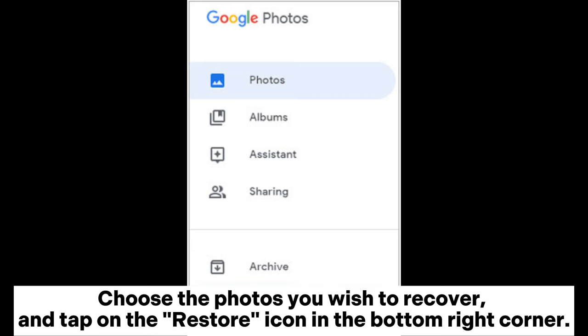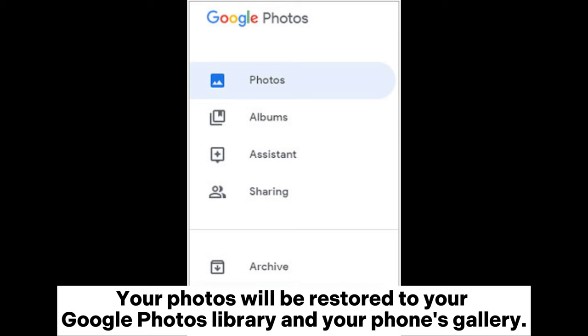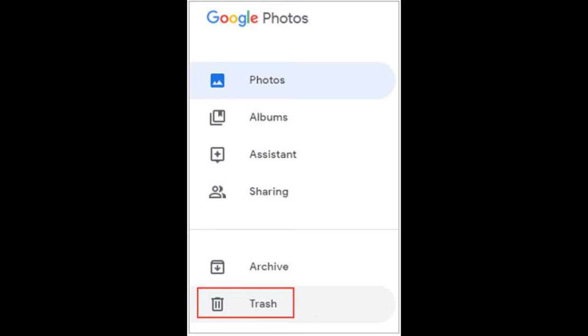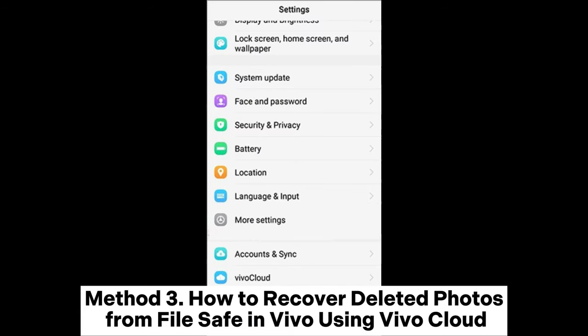Step 3: You'll find all your deleted photos and videos in the Trash, stored for 60 days. Choose the photos you wish to recover and tap on the Restore icon in the bottom right corner. Your photos will be restored to your Google Photos library and your phone's gallery.